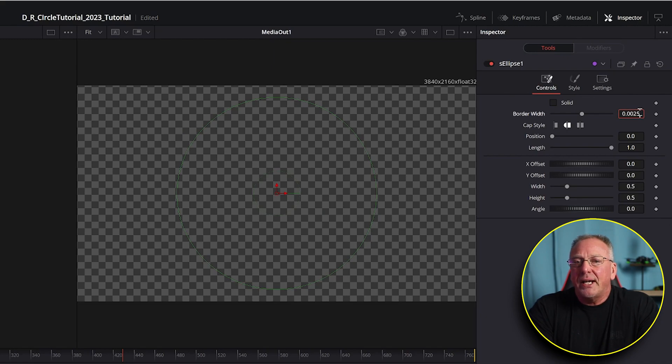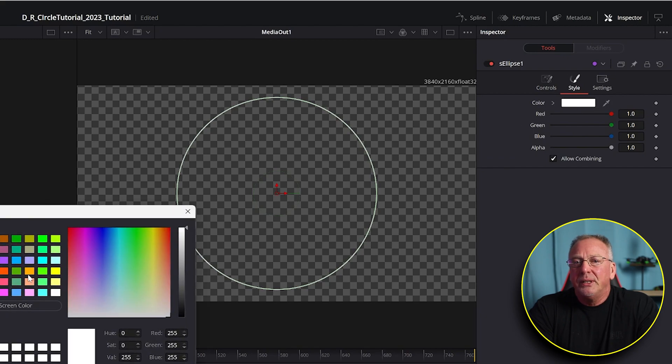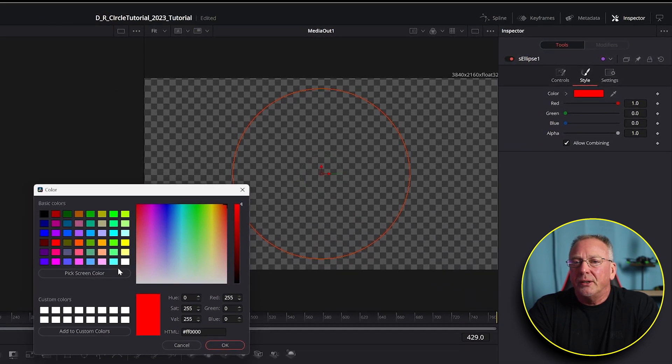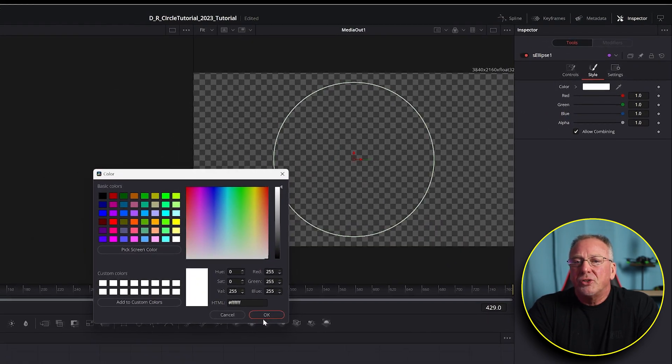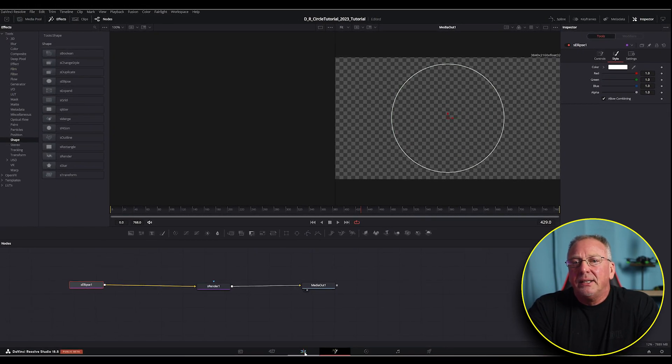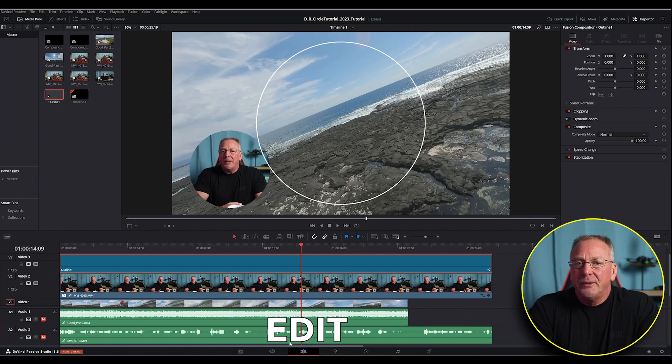Next, under the Style tab, change the color to whatever you like. I use white in this example, and just press OK when you're done. Now let's jump over to the edit tab in DaVinci Resolve again. It's at the bottom of the screen as I'm showing here.